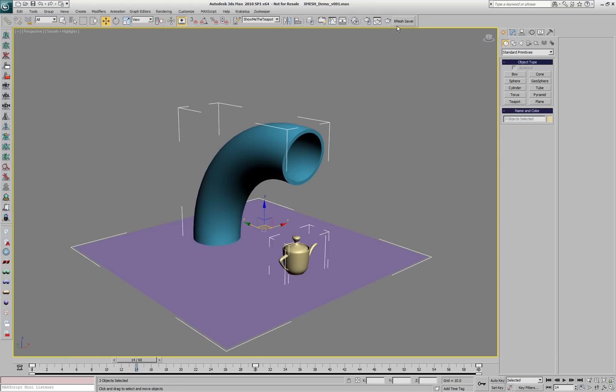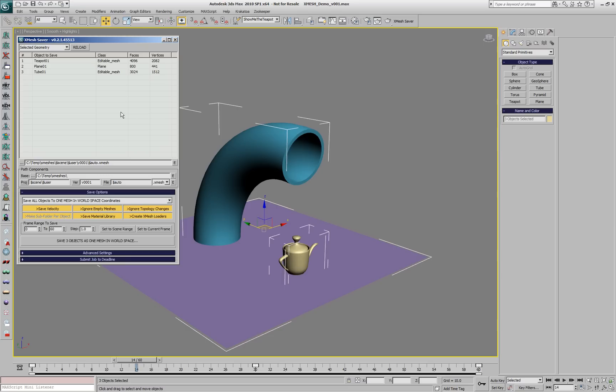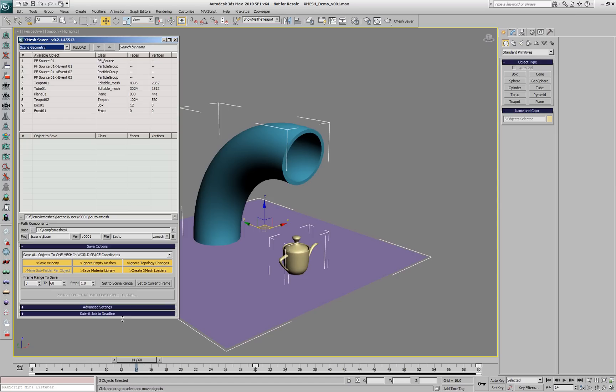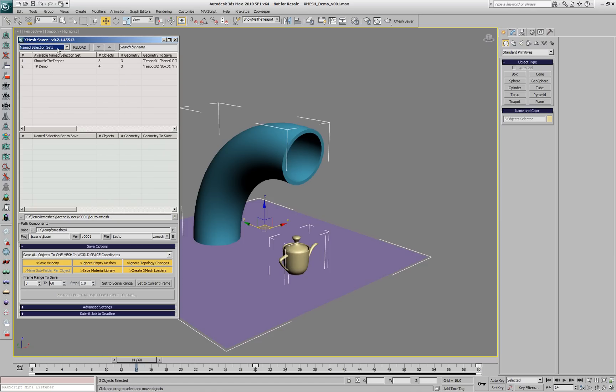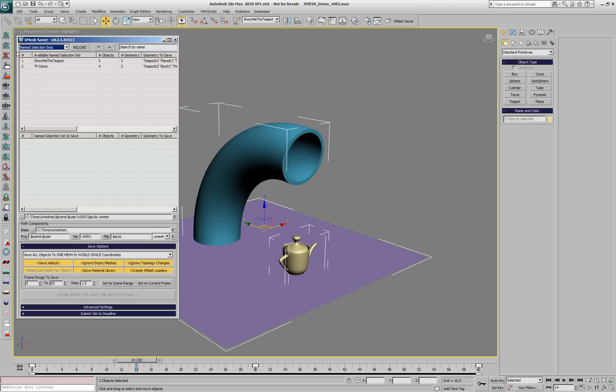We'll select them and open the XMesh Saver UI. It's showing by default the selected geometry but we can also show all the scene geometry. We can expand the UI to see more, show visible and hidden objects, and view name selection sets.